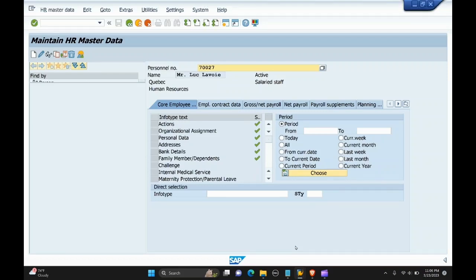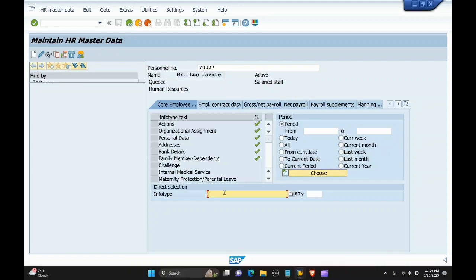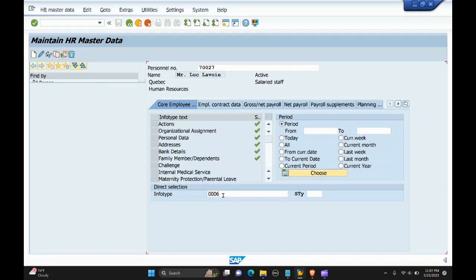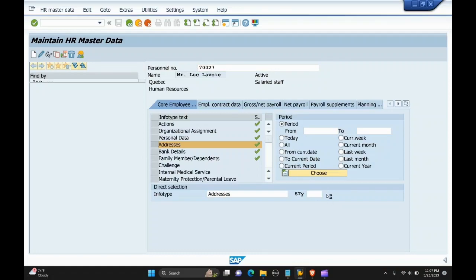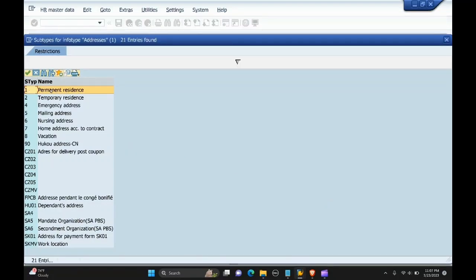Today I will be discussing subtypes in infotypes. The infotype which contains subtypes, for example, is address. The subtypes here have a code and a description. Subtype one is permanent, two is temporary residence, four is emergency address, and five is mailing address.